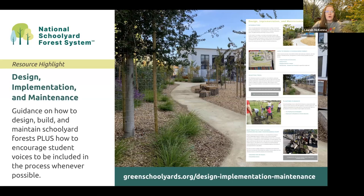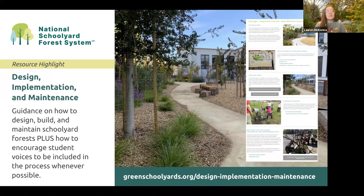One resource to highlight is the Design, Implementation, and Maintenance of Schoolyard Forest resource, which offers guidance on how to design, build, and steward schoolyard forests and how to encourage student voices to be included in the process whenever possible. It also includes a climate-appropriate tree list, which we will share more about at the next lecture on December 7th.